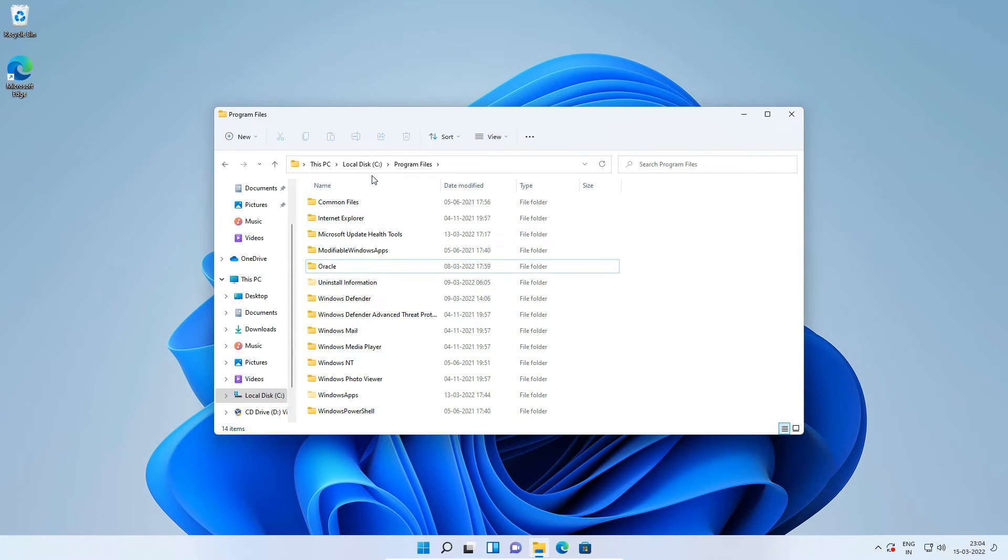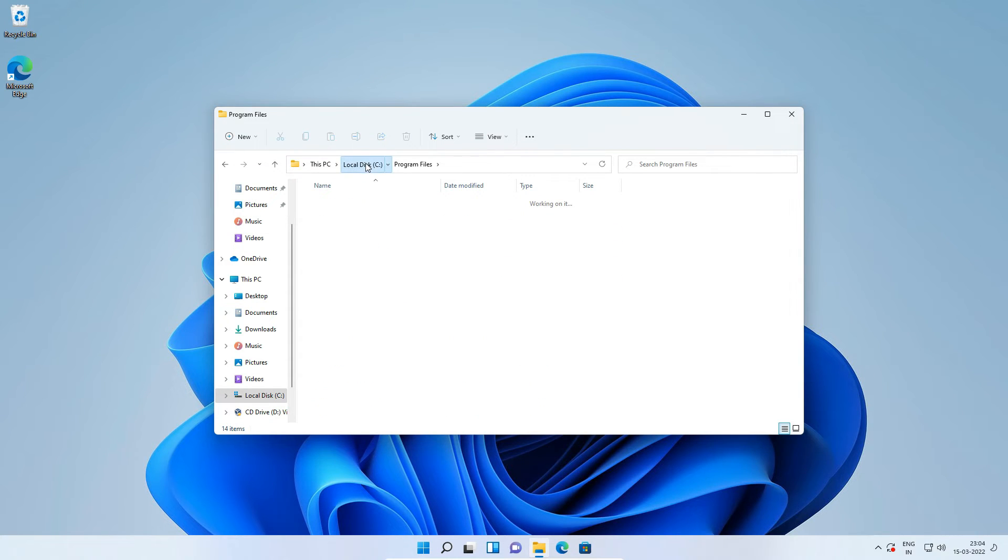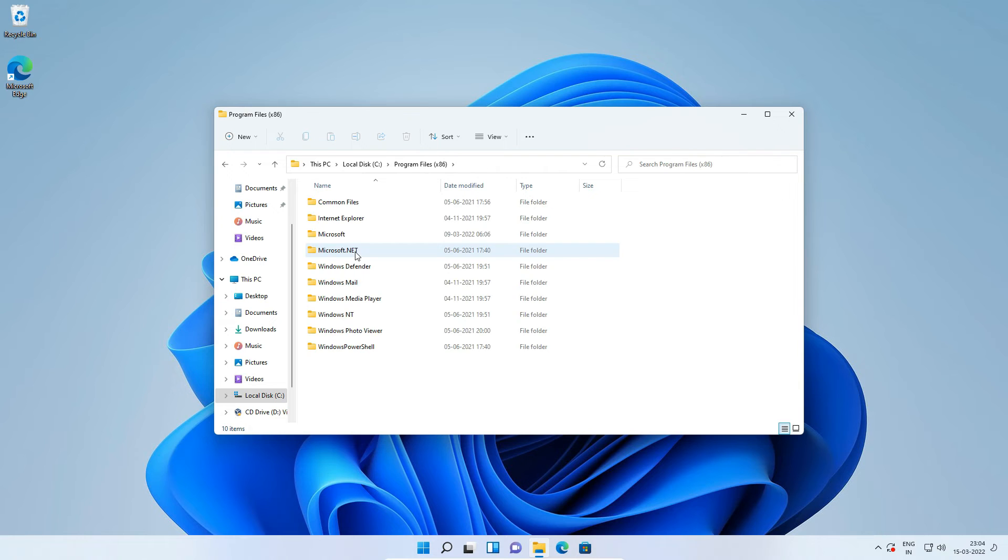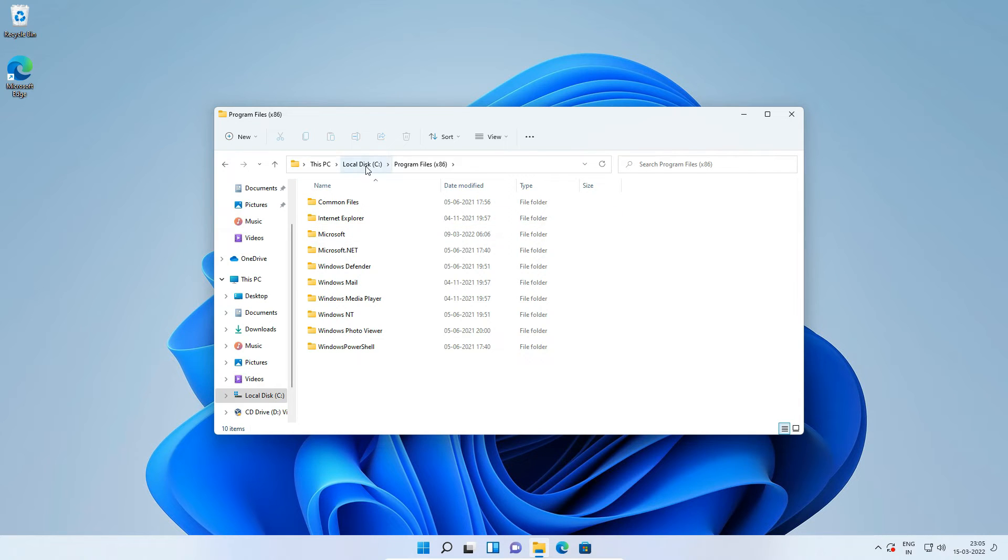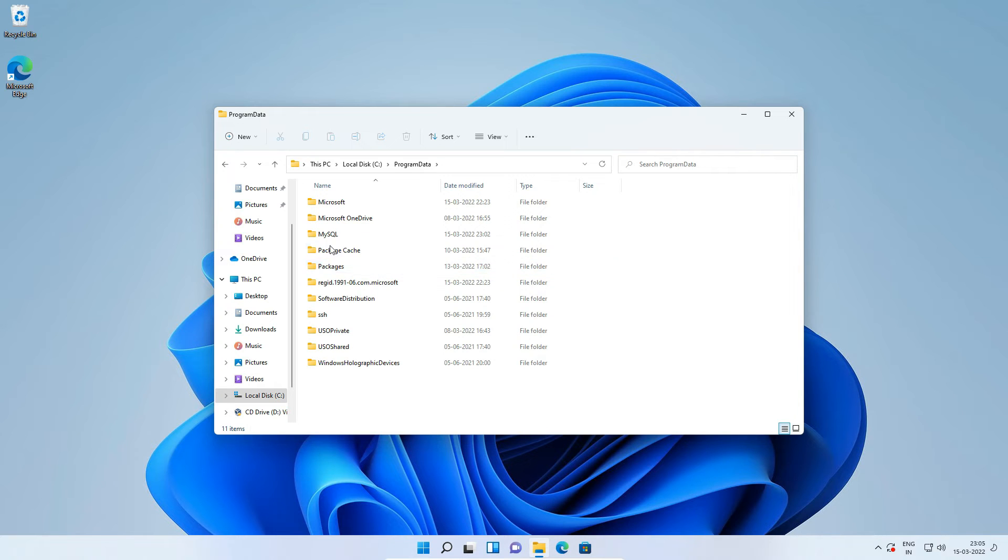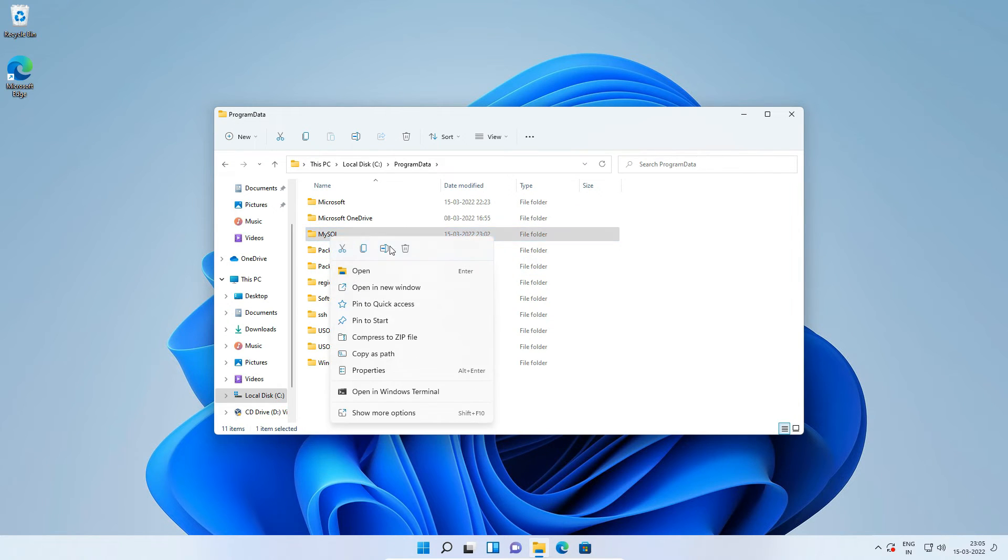Similarly, go to C, Program Files x86, MySQL folder and if you find MySQL folder here, delete it. In my case the directory doesn't exist. Now go to C, Program Data, MySQL and delete the folder.